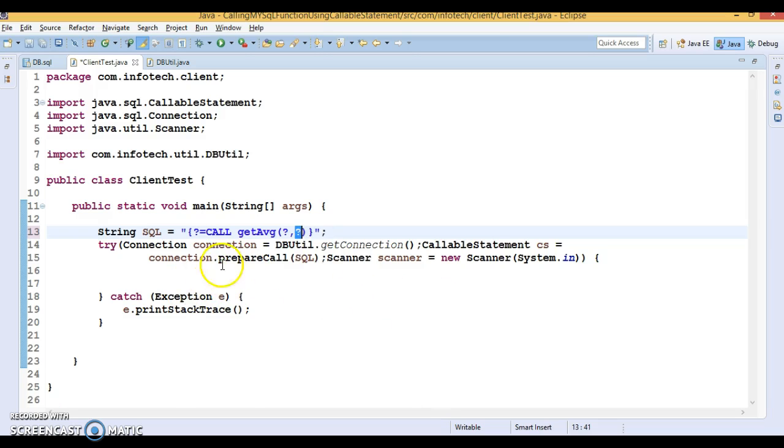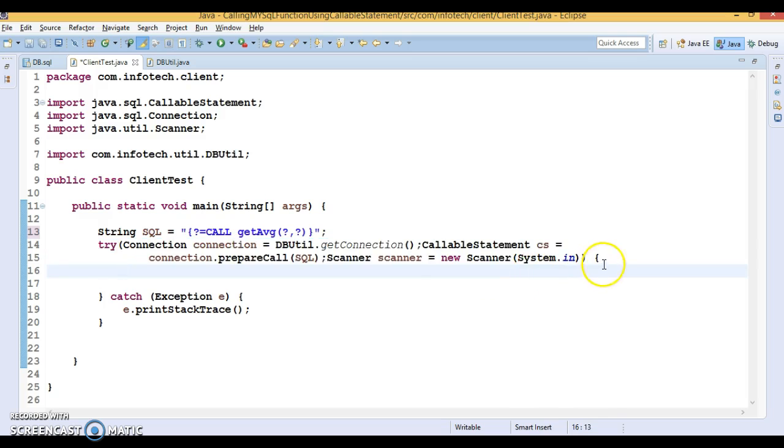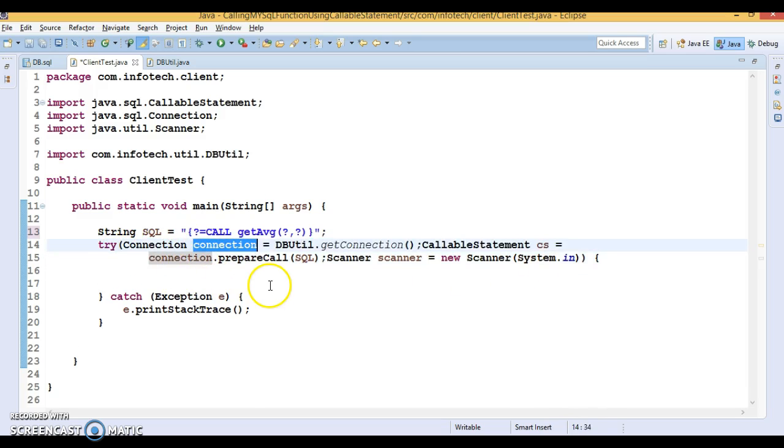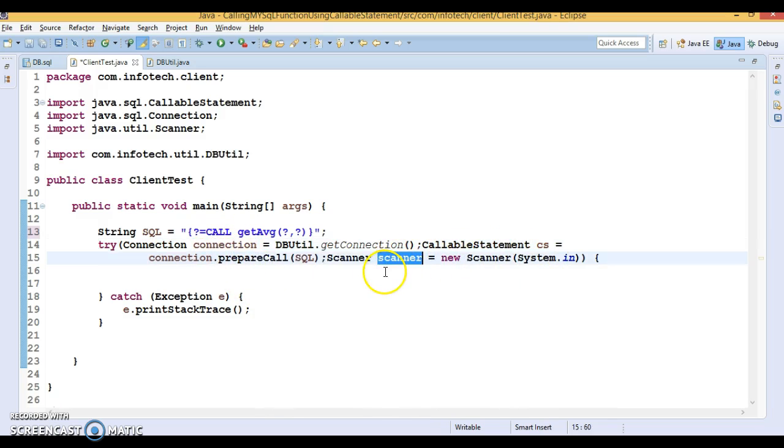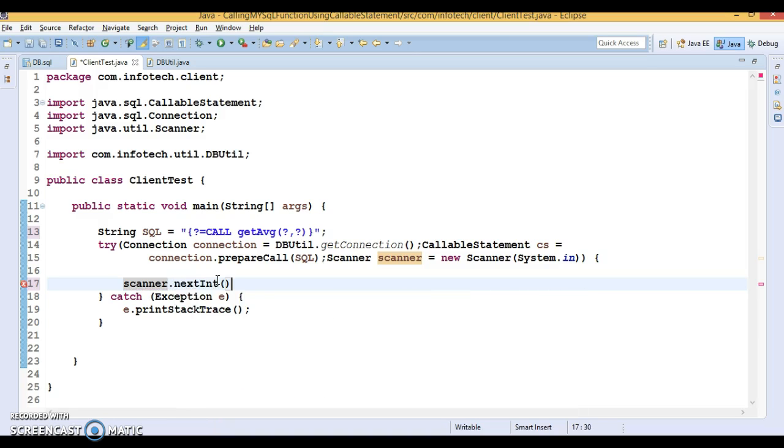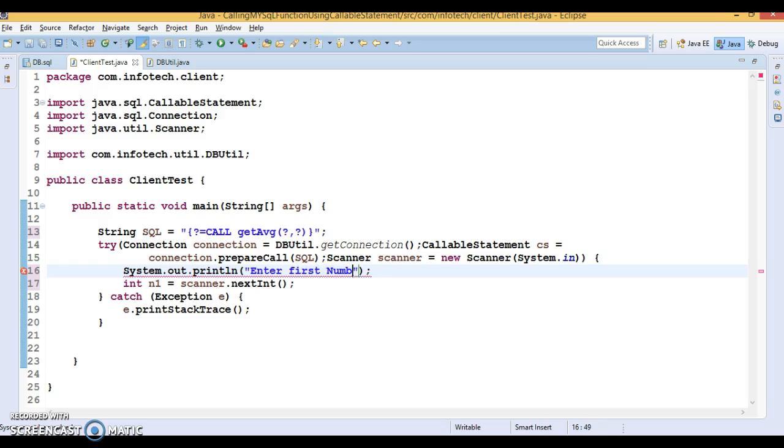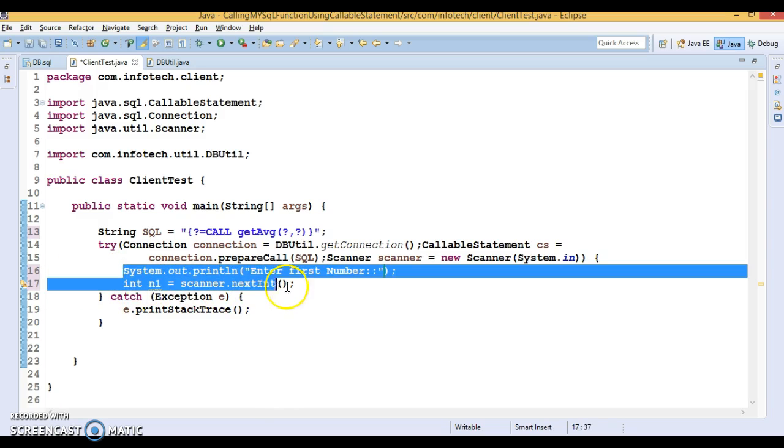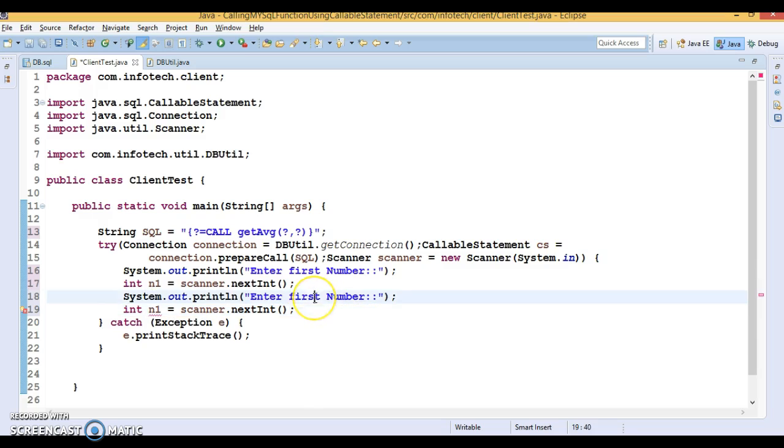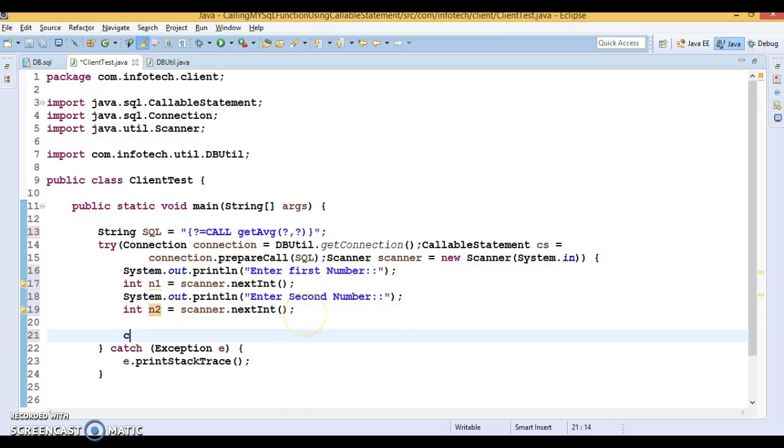Here I'm using try-with-resources. In a previous video, I discussed what try-with-resources is. I've declared three resources: connection, callable statement, and scanner. Why scanner? I'm going to take input from the keyboard. I'll ask the user to enter the first number, which is called n1, so I'll prompt 'Enter first number.' This will store in n1. Again, I'll prompt another message to the user saying 'Enter second number,' and this will store in variable n2.